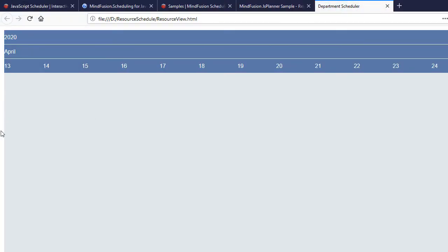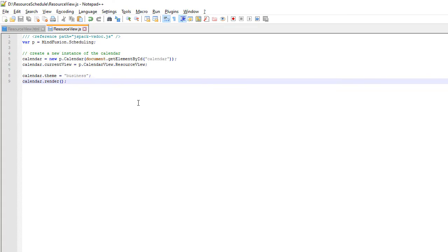It does not have any rows yet, because we haven't added any resources that will be the headers for these rows.